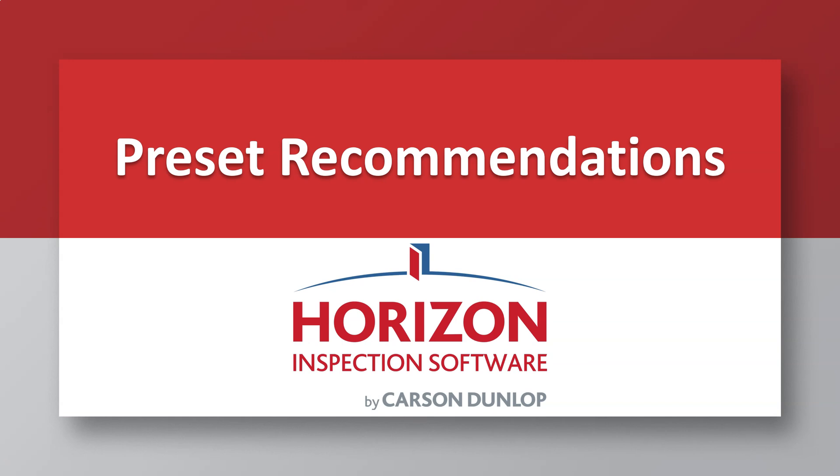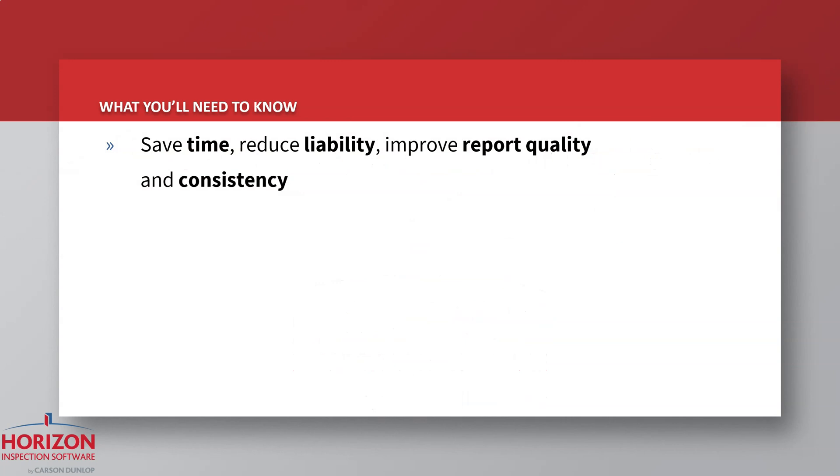To get us started, let's review what you'll need to know. First, let me be clear, with preset recommendations, you're going to save time, reduce your liability, and improve your report quality and consistency.